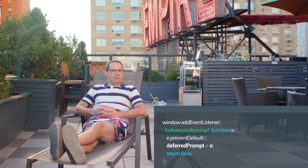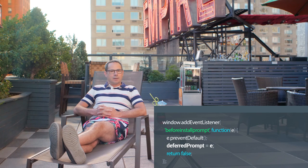On Android, you can now defer the add to home screen banner and show it at a more convenient time, when it doesn't interrupt the application flow. Simply prevent the default action by calling preventDefault on the before install prompt event, and save a reference to the event for later. Then, when you're ready, re-trigger the prompt by calling prompt on the stored event.